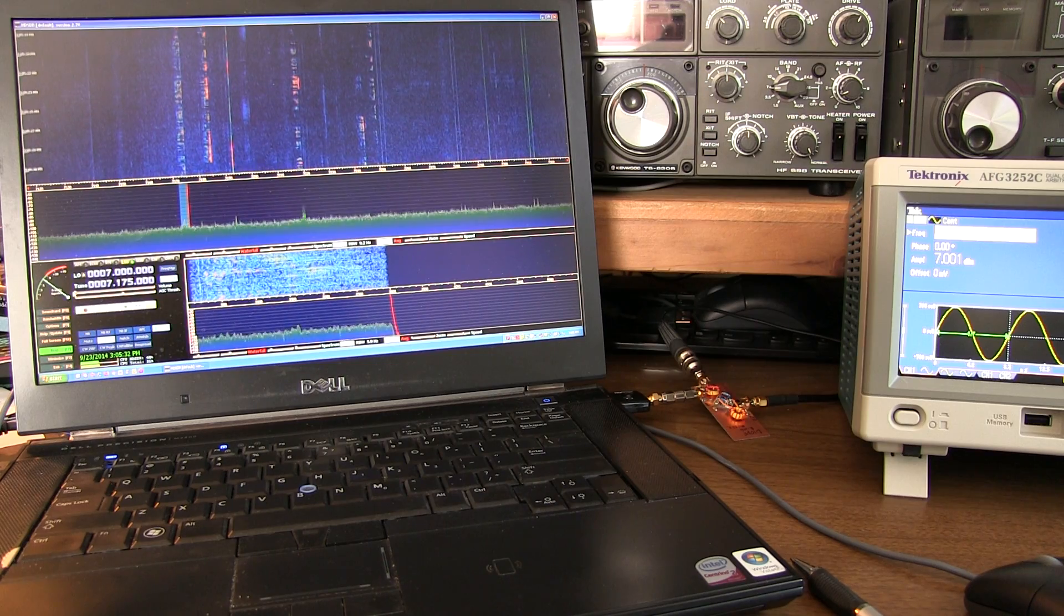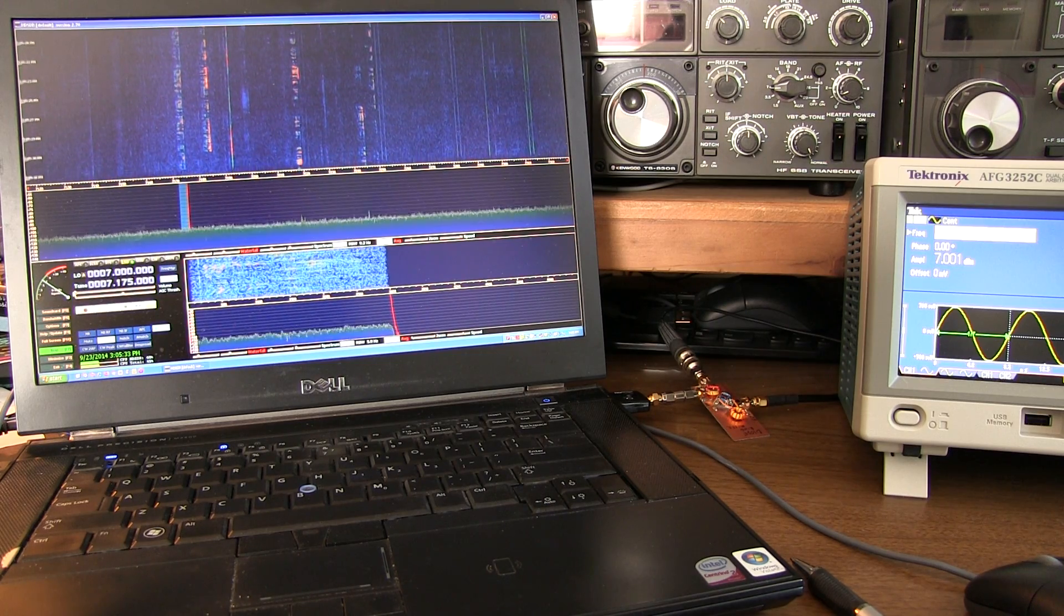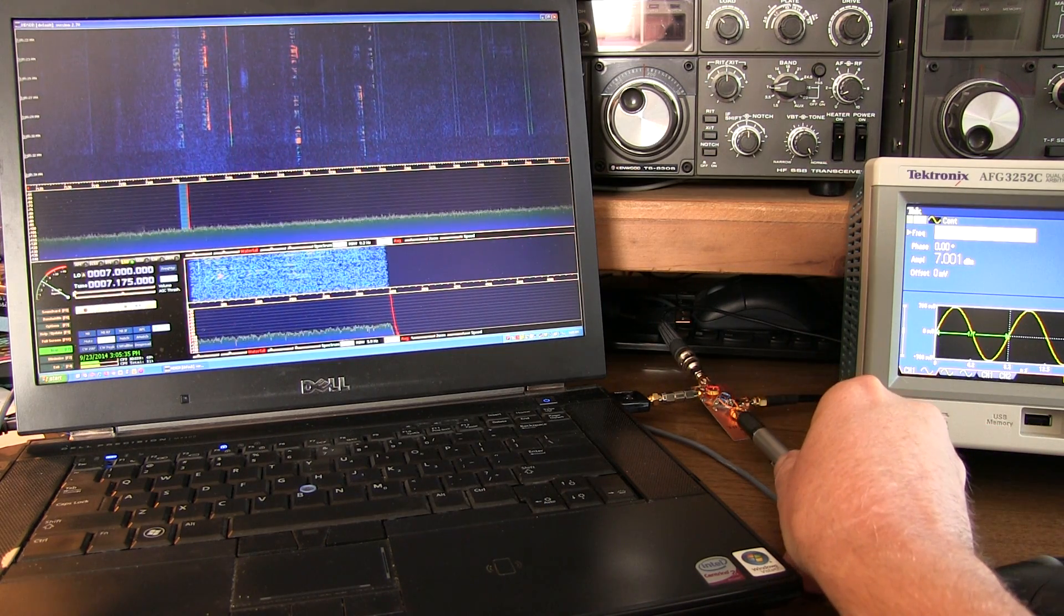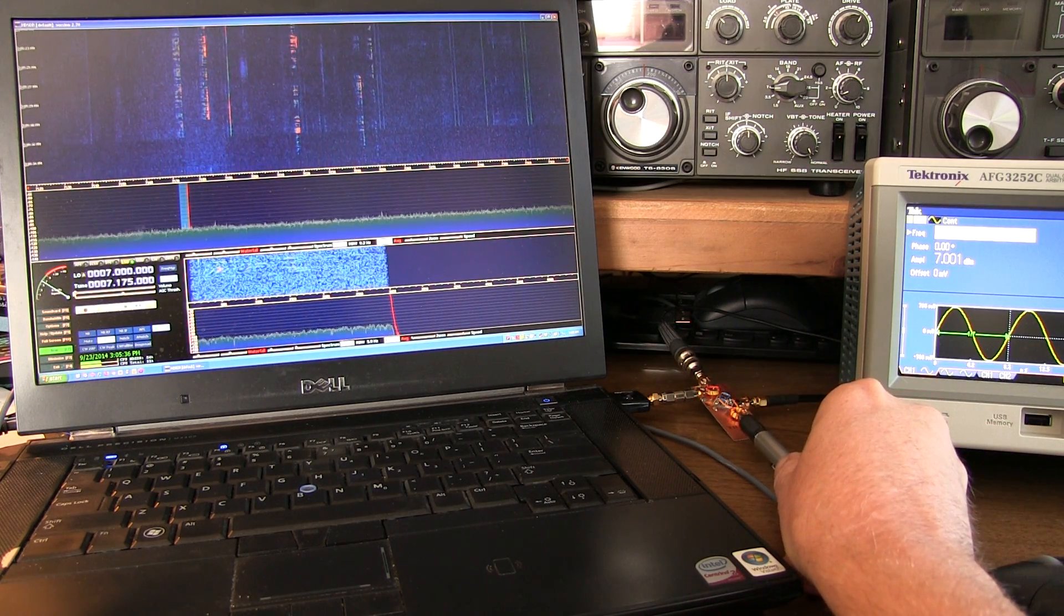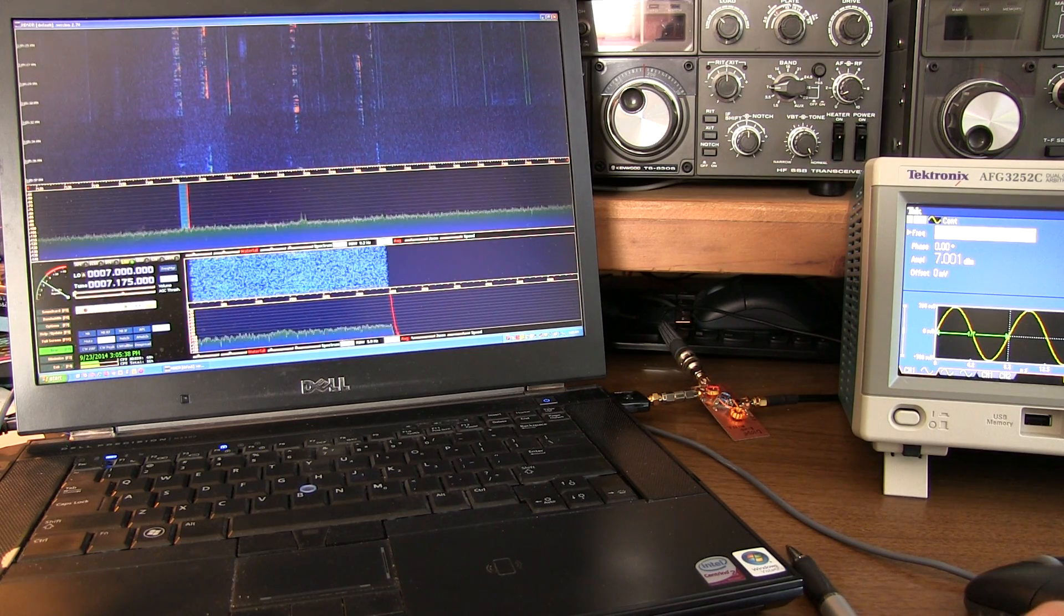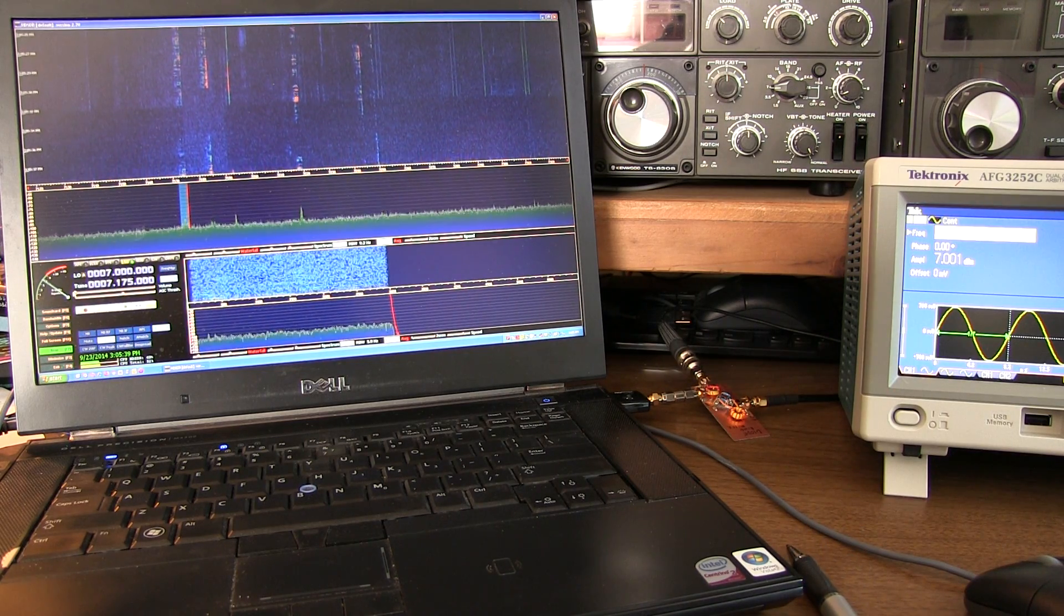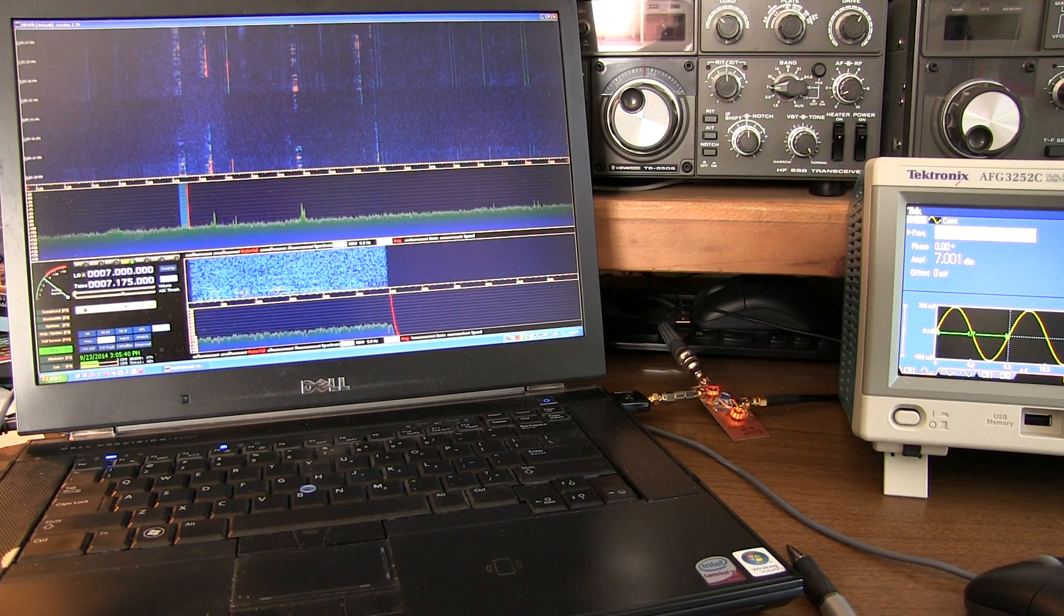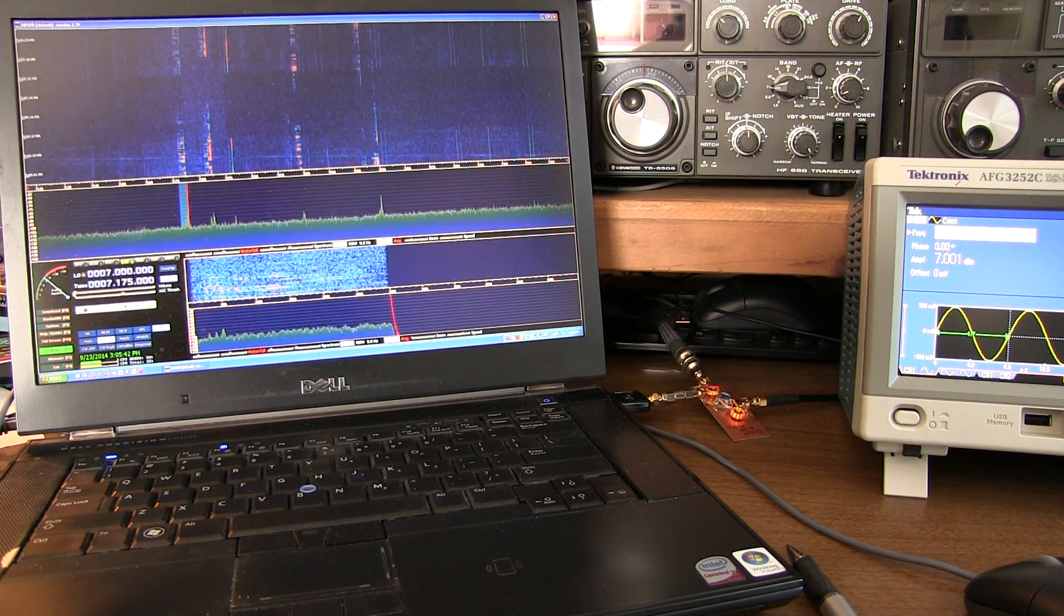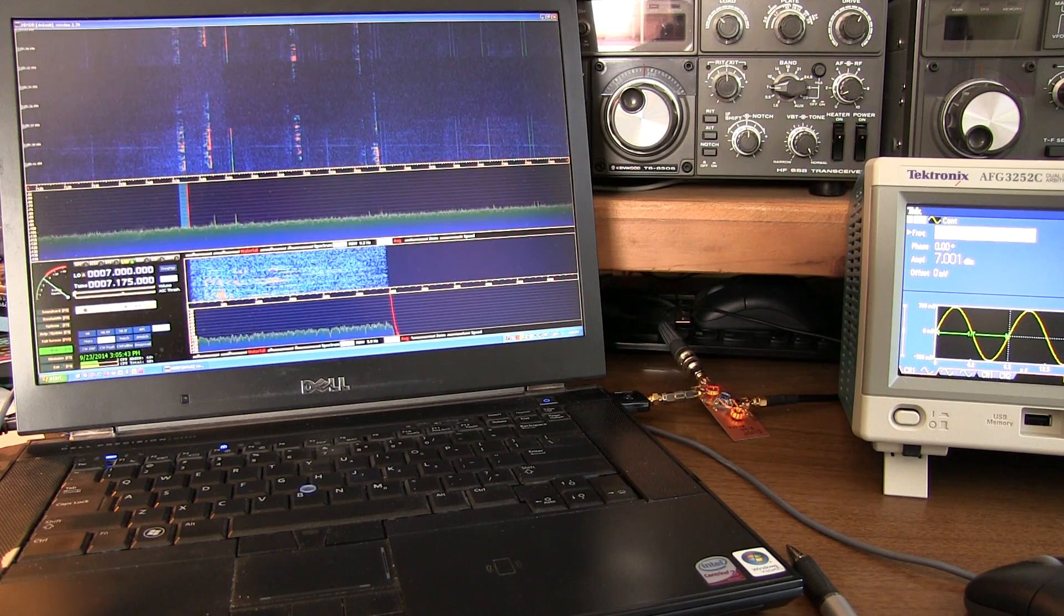And we're doing that using a little diode ring mixer that I showed on a video a few weeks back. I'll put a link to that video down below. So let's talk about the process of how this works.